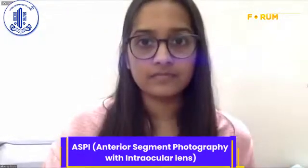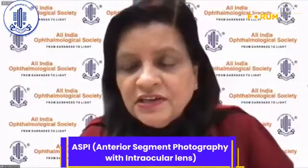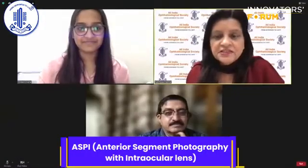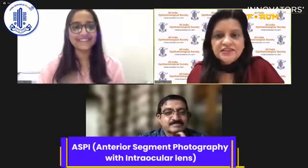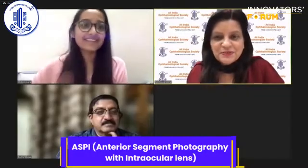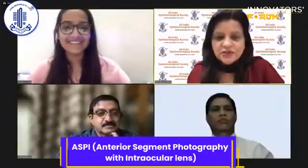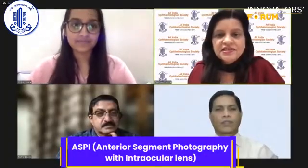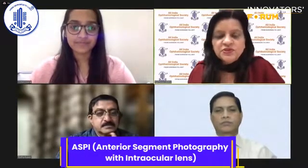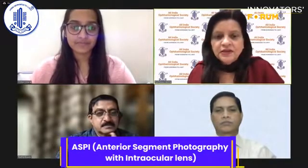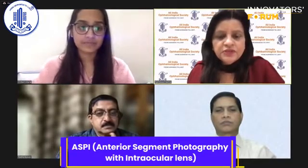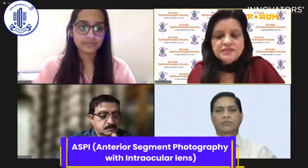Thank you, Harika — you were the youngest and gave one of the simplest yet most impactful presentations. Thank you so much. In your residency, you have shown keen observation power. Now I would request all the judges to please proceed.